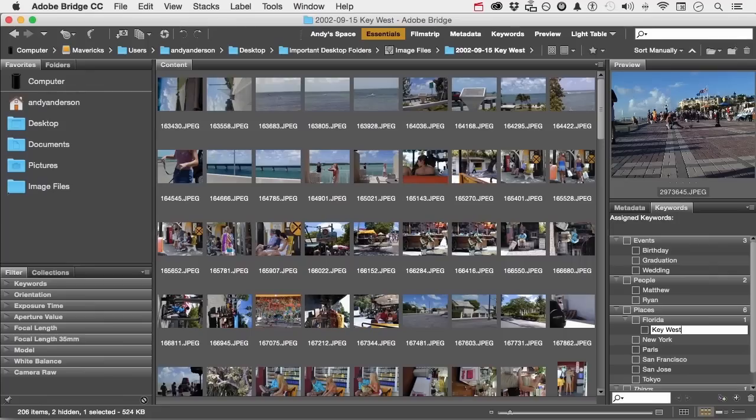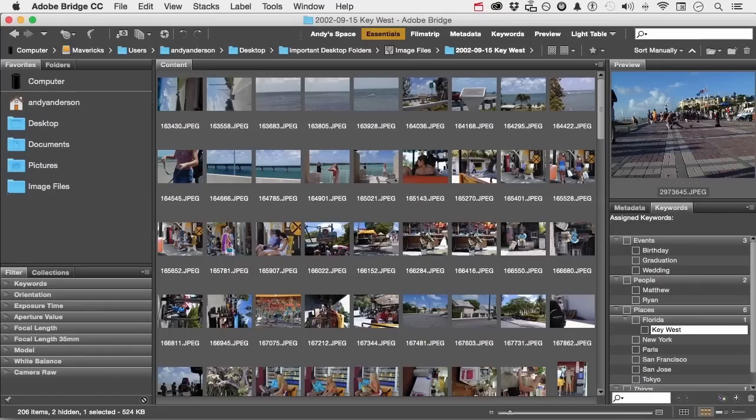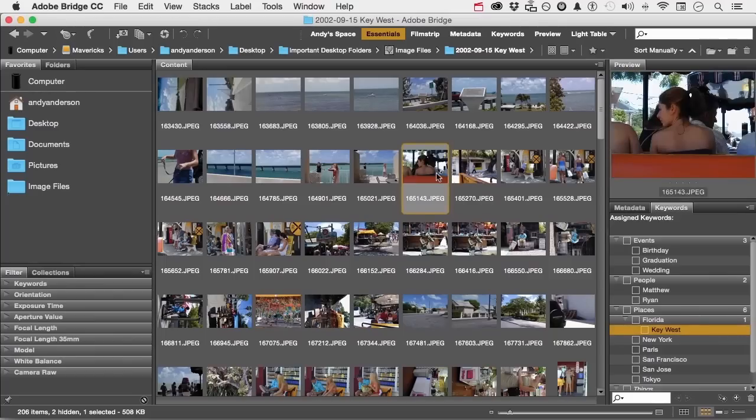Capitalization is not important for the search. So every image that is here so far is Florida and it's Key West. So if I come over here and say click right about there and press command,